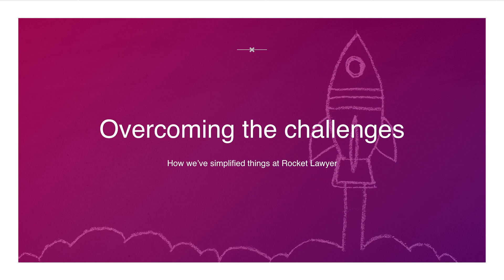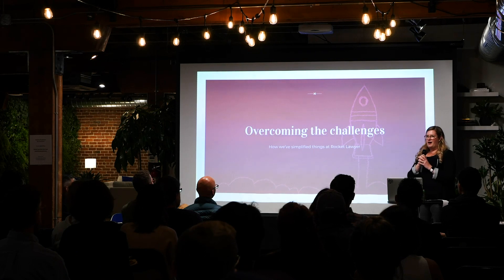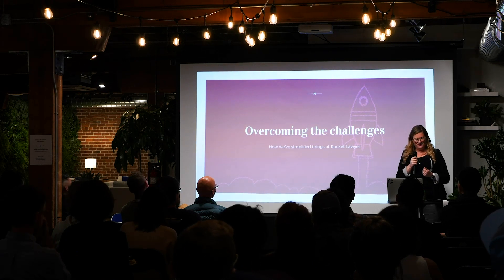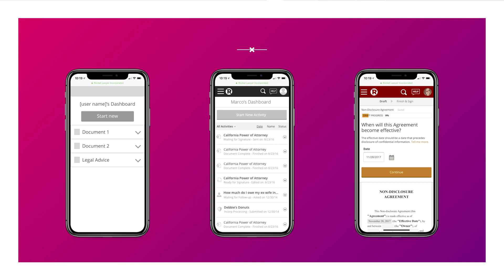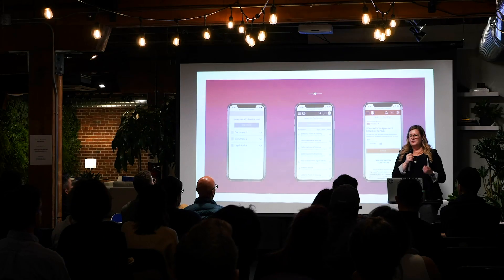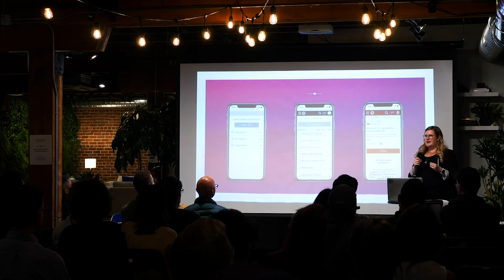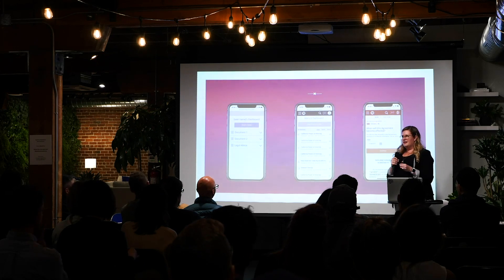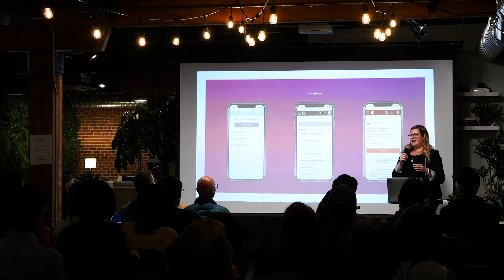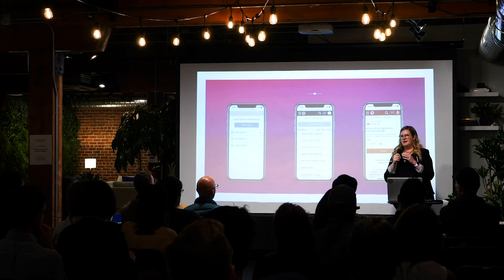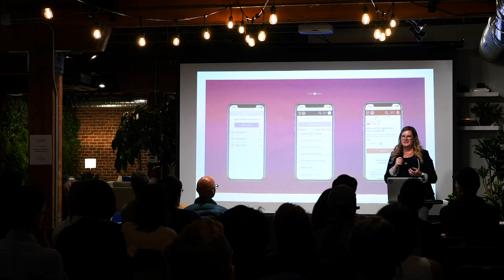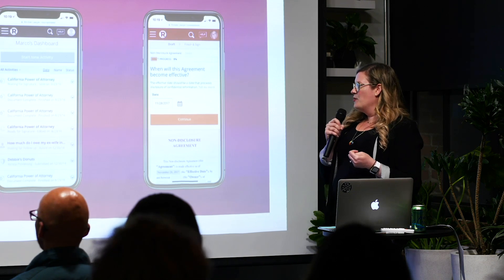Now that we have a sense of how complex designing for a responsive web app can be, I'd like to share how we've overcome this at Rocket Lawyer. Even though we have a responsive web application, we actually do most of our wireframing and problem-solving for our users at the mobile breakpoint. The first benefit is it really forces simplification of the user experience to think and solve at this really small size. And as you progressively enhance up to desktop, you can maintain that simple experience.